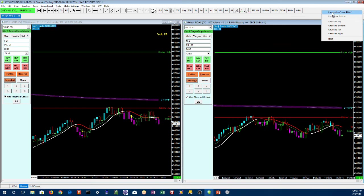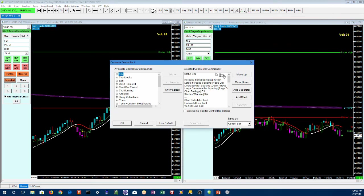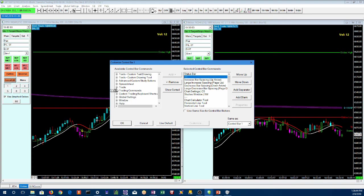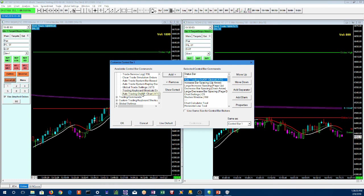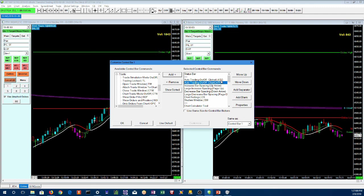We're going to customize this control bar. I want to add some buttons for auto trade right here at the top, right after the status bar. So we scroll down to 'Trade' and go down to 'Auto Trade.' We add 'Auto Trade On/Off Global' and then 'Auto Trade On/Off Chart.' Notice they're abbreviated ATG and ATC — auto trade global and auto trade chart.